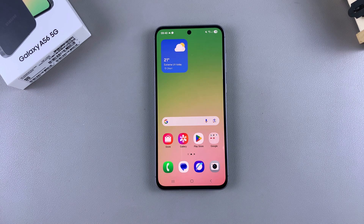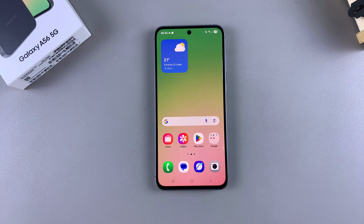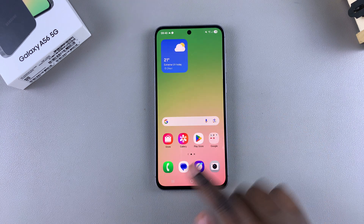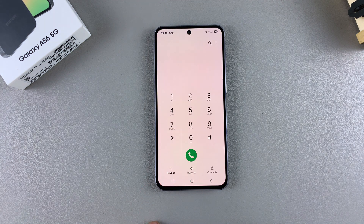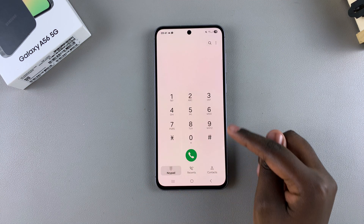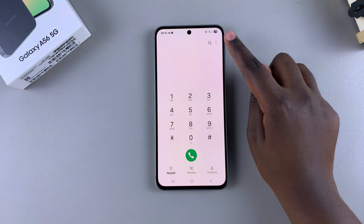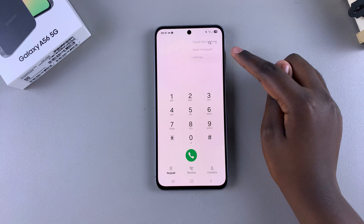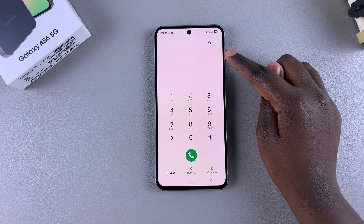In this video you'll learn how to enable caller name announcer on your Samsung Galaxy A56. The first step is to open the phone app on your phone. From here, tap on keypad, then select the three dots in the top right corner and choose Settings.